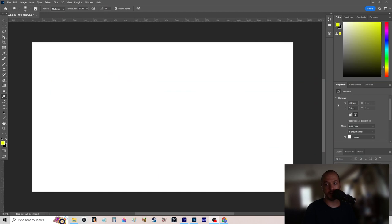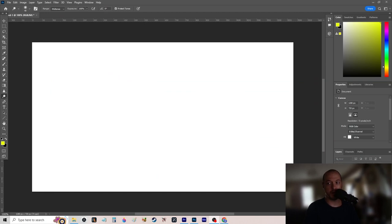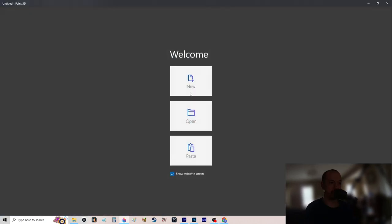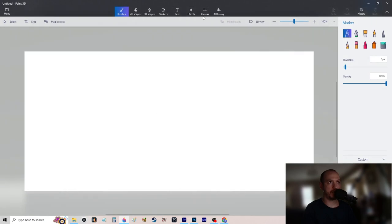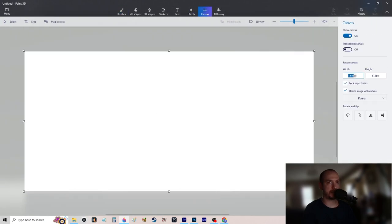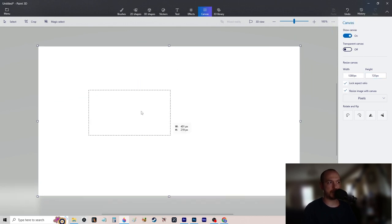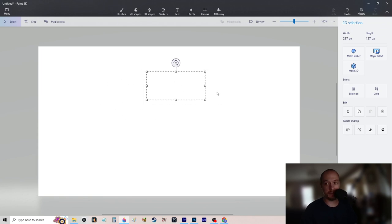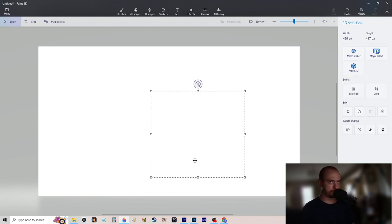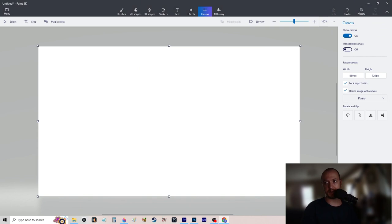I forgot to show you guys how to make a thumbnail. Open up Photoshop or Paint 3D. Make sure your canvas is 1280 by 720 — that's your thumbnail size. There are two main strategies for making a thumbnail.